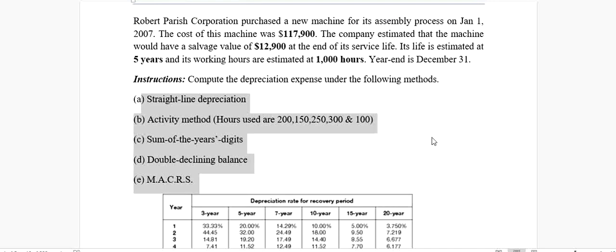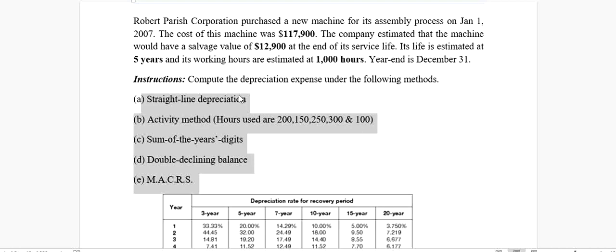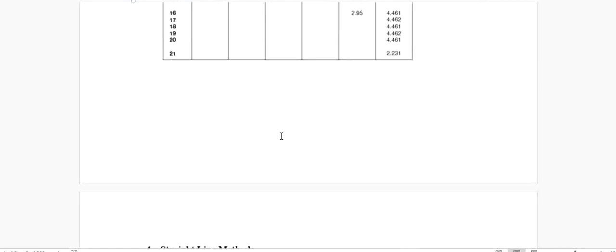The straight line method, activity method, sum of year method, double declining method, and the MACRS method. Let's do it one by one. I will record separate video for each method. So let's go with the straight line method this time.